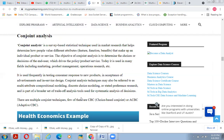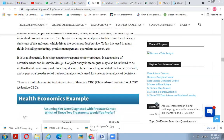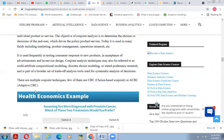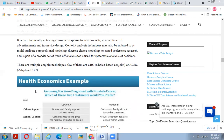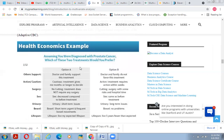Conjoint analysis is a survey-based statistical technique used in market research that helps determine how people value different attributes, features, functions, and benefits that make up a product or service. The objective of conjoint analysis is to determine the choices or decisions of end users that drive product or service preference. It is used in marketing, product management, and operations research. It is frequently used in testing consumer responses to new products, acceptance of advertisements, and service design. Conjoint analysis techniques include CBC (choice-based conjoint), ACBC (adaptive CBC), and others.